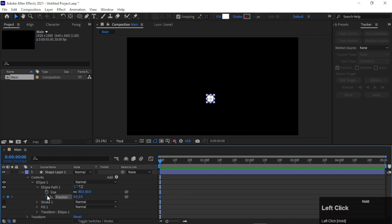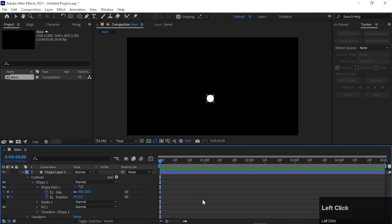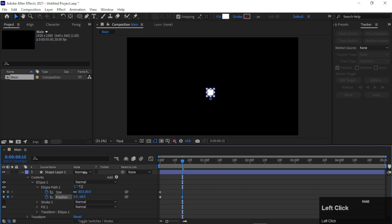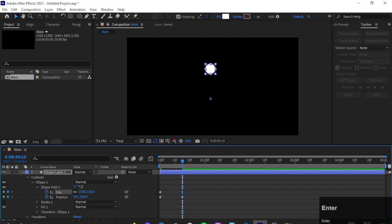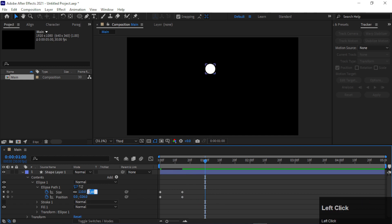So add keyframes to Position and Size. Go to around 15 frames and increase its Y-axis to something like this, and increase its size to around 110. Perfect. Go to one second and make its size 0.